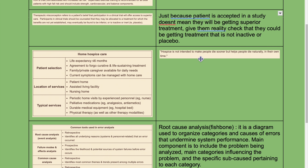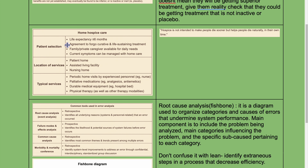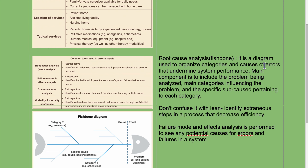Hospice is not intended to make people die sooner, but helps people die naturally in their own time. Remember: life expectancy less than six months is a requirement for hospice care.